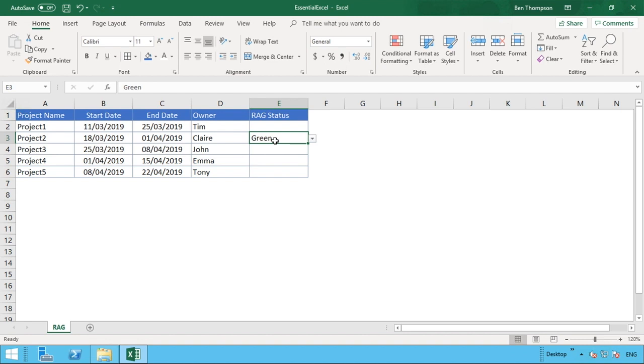It just makes it stand out a lot more on the page. Especially when you're trying to look at a number of projects, if you're looking at a lot more than our five examples here, it's a lot easier to look down the colors and you can really see where those problem areas might be.